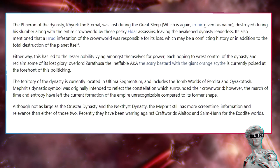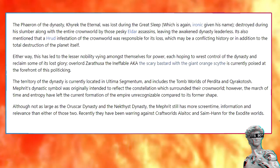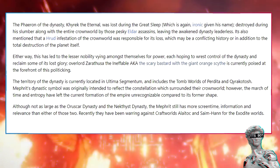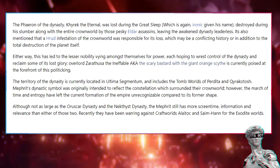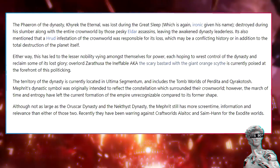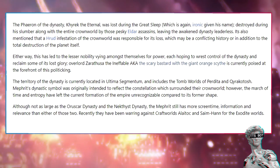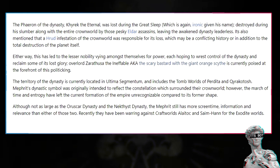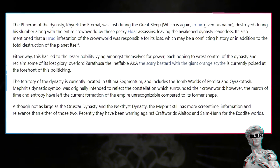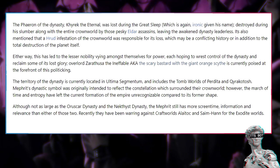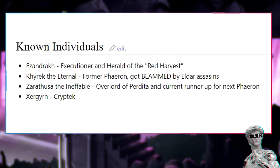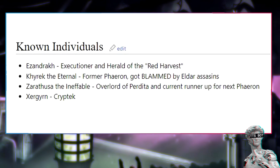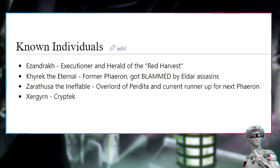It's also mentioned that Hrud infestation of the crown world was responsible for its loss, which may be conflicting history or an addition to the total destruction of the planet itself. Either way, this has led to the lesser nobility vying amongst themselves for power, each hoping to wrest control of the dynasty and reclaim some of its lost glory. Overlord Xerathusa the Ineffable, the scary bastard with the giant orange scythe, is currently poised at the forefront of this politicking. The territory includes the tomb worlds of Perdita and Karakatoche. Known individuals: Ezandrakh, Executioner and Herald of the Red Harvest; Kutlakh the Eternal, former Farron; Xerathusa the Ineffable, Overlord of Perdita and current runner-up for next Farron.